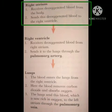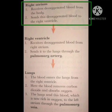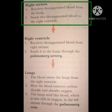Right atrium receives deoxygenated blood from the body and sends this deoxygenated blood to the right ventricle. Right atrium body سے deoxygenated blood کو receive کرتا ہے. Deoxygenated blood وہ blood ہوتا ہے جس میں oxygen کم اور carbon dioxide زیادہ مقدار میں ہوتی ہے. So right atrium body سے deoxygenated blood کو receive کرتا ہے اور پھر اس blood کو right ventricle میں send کرتا ہے.